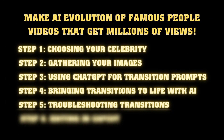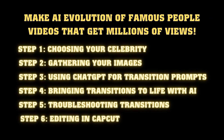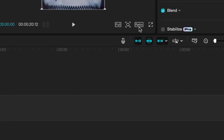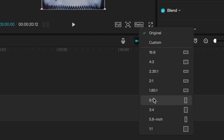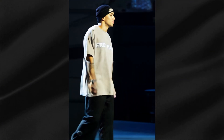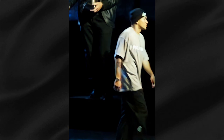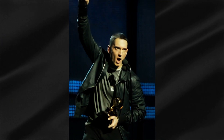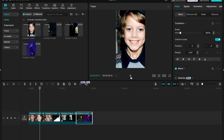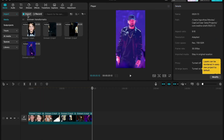Alright, we've got all our transition clips ready. Let's turn them into a viral-worthy video using CapCut — it's free and super powerful. Import all your clips in chronological order and set your aspect ratio to 9:16 for optimal performance on TikTok, Instagram, and YouTube Shorts. Even without any editing, these transitions should look pretty impressive, but we're going to take it to the next level.